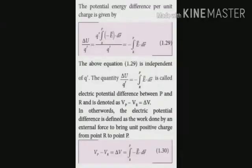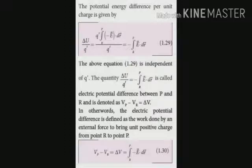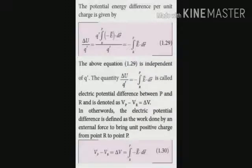Electric potential energy difference per unit charge is called electric potential. In the previous case, I derived the formula for electric potential energy ΔU. I found that ΔU equals W, and the W value from expression 1.28 is: q dash times the integral from P to R of minus E vector dot DR vector. Next, I find the potential energy difference per unit charge.